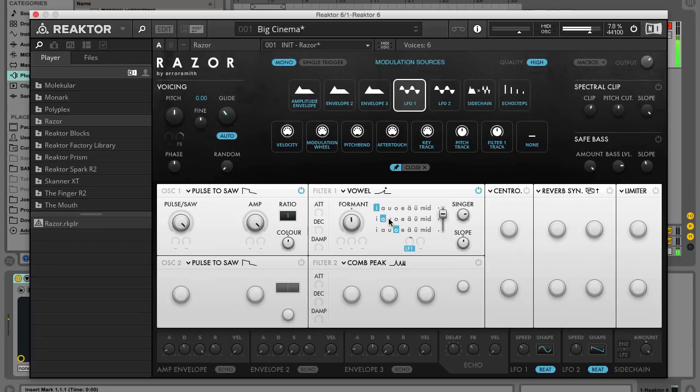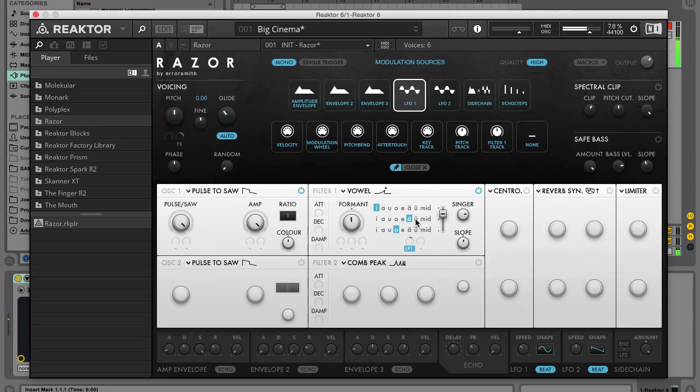Razer's vowel filter is a powerful tool for making vocal-like patches with the synth, so let's take a look at how it works. You can use Razer with the full version of Reactor or the free Reactor player. Click the link in the top right hand corner of the video to check out the demo version.